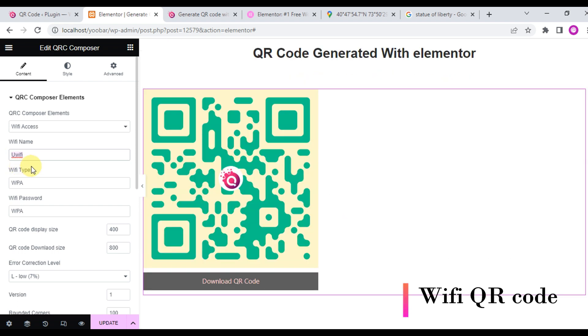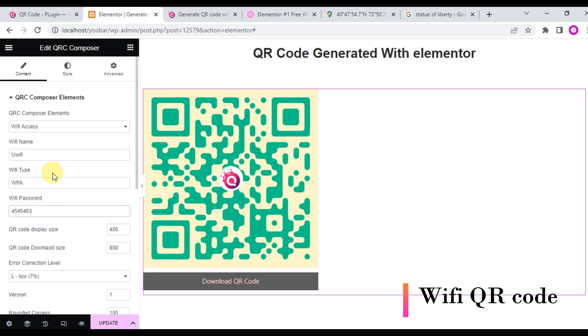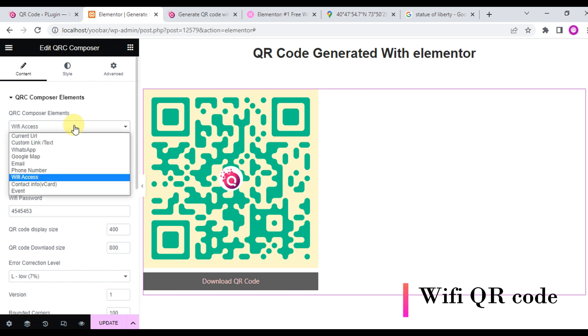We will create a QR code for Wi-Fi. Just write the Wi-Fi name, the Wi-Fi type, and the Wi-Fi password, and click save.